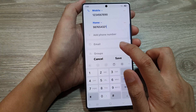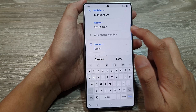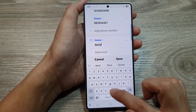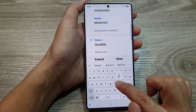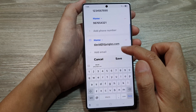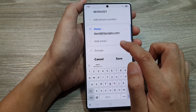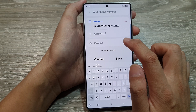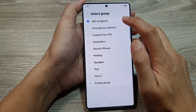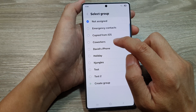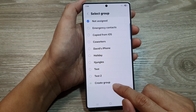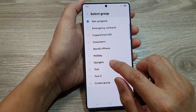And then tap on email. If that contact has an email and you'd like to add in the details, you can do so — for example, david.itjungles.com. You can add in any other email address if you wanted to. Then here, you can assign the contact to a group. If this is a work contact, you can choose co-workers. By default it is set to not assigned. I will choose ITjungles group.